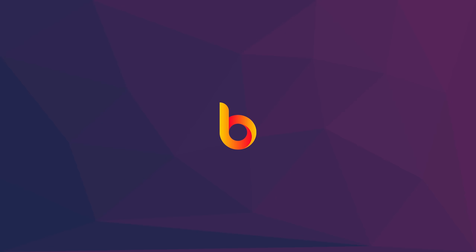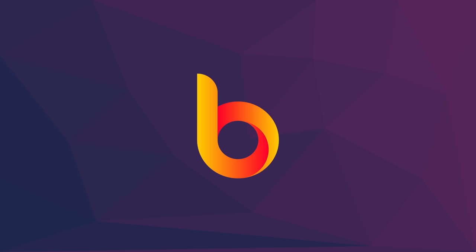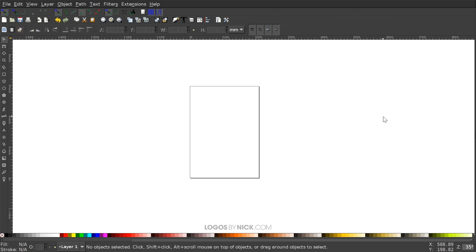This is Nick with LogosbyNick.com and in today's tutorial I'll be demonstrating how you can create letter logos using Inkscape. If you'd like to know how you can update the software's appearance with this dark theme and these new icons that I've designed, I'll put a link to that information in the description of the video. Otherwise we'll go ahead and get started.